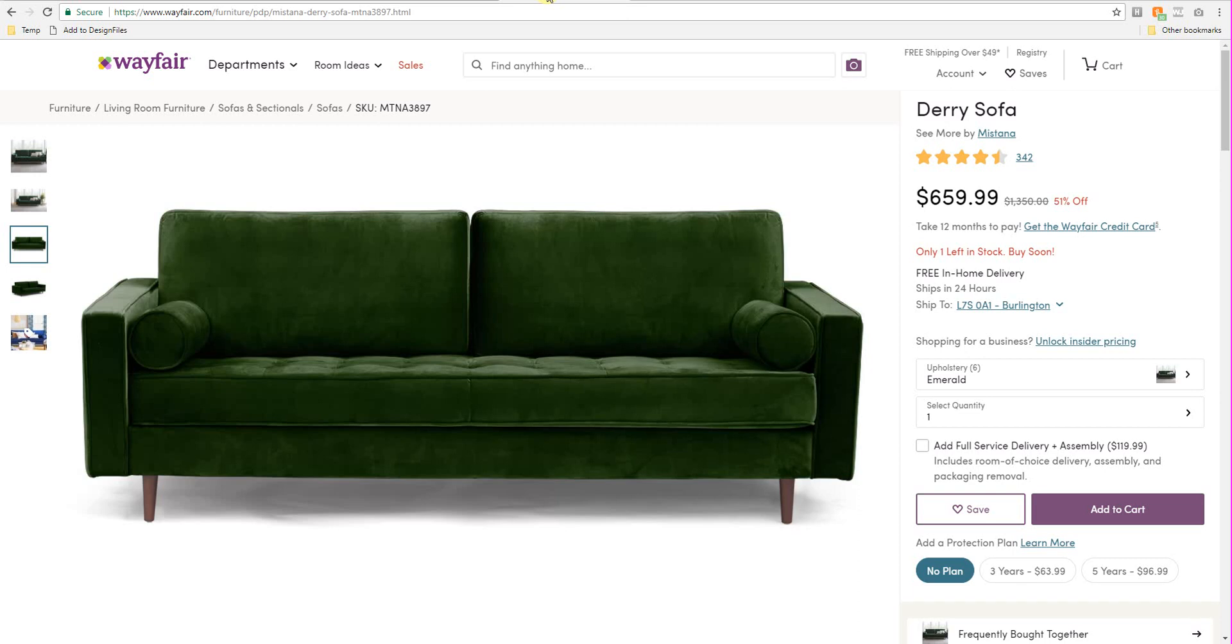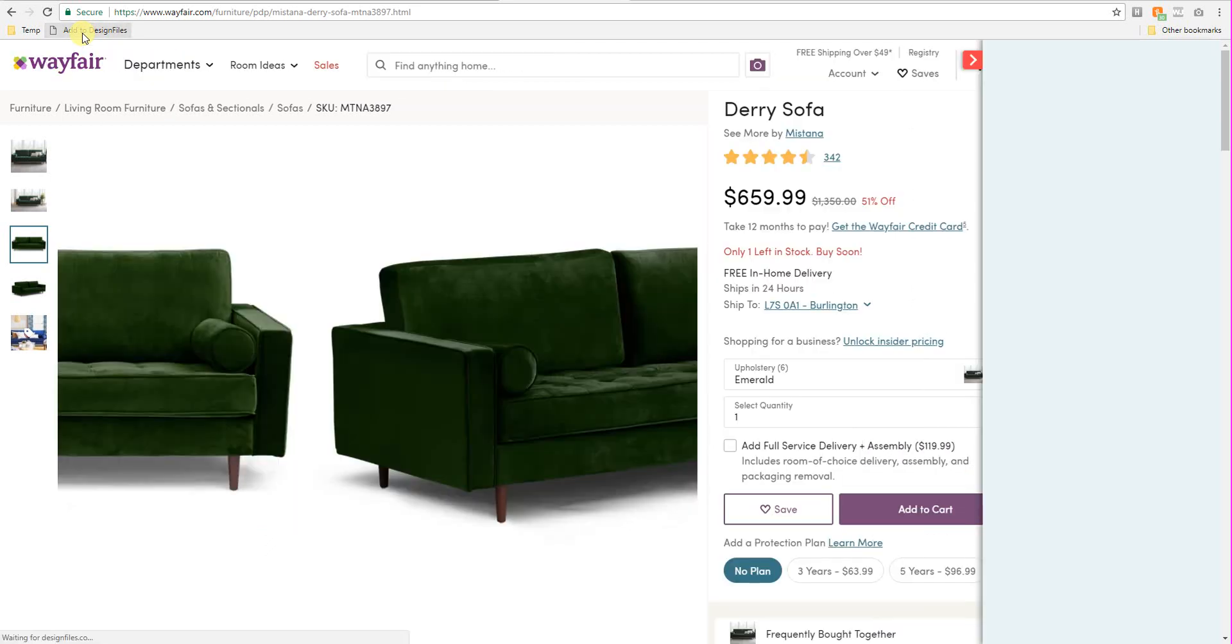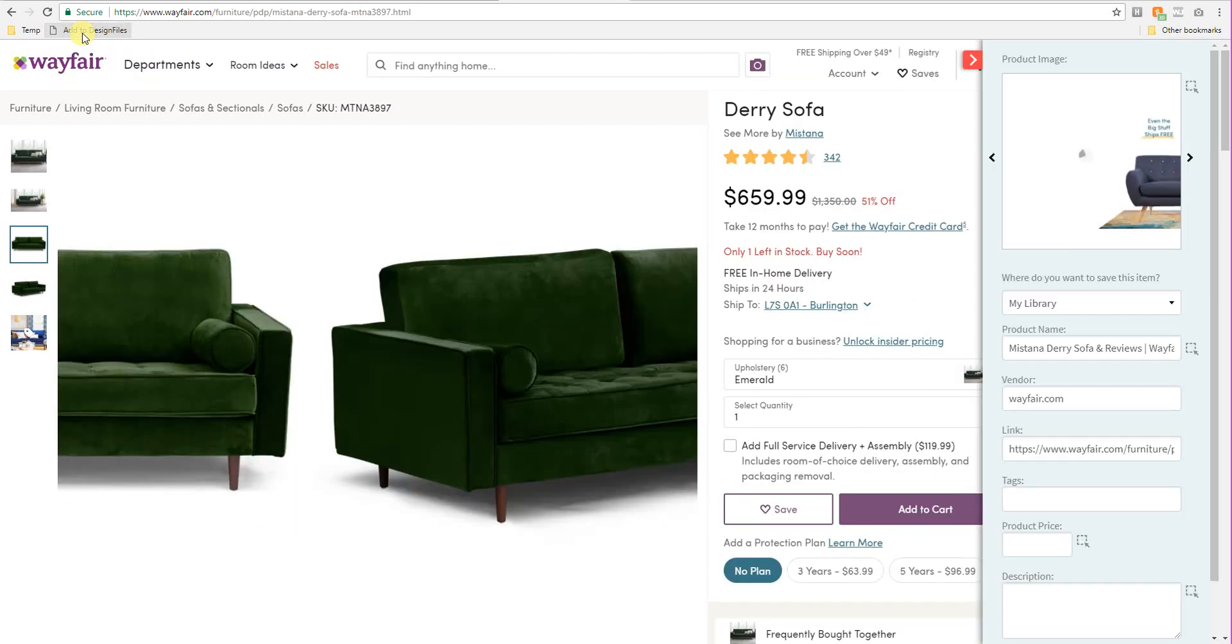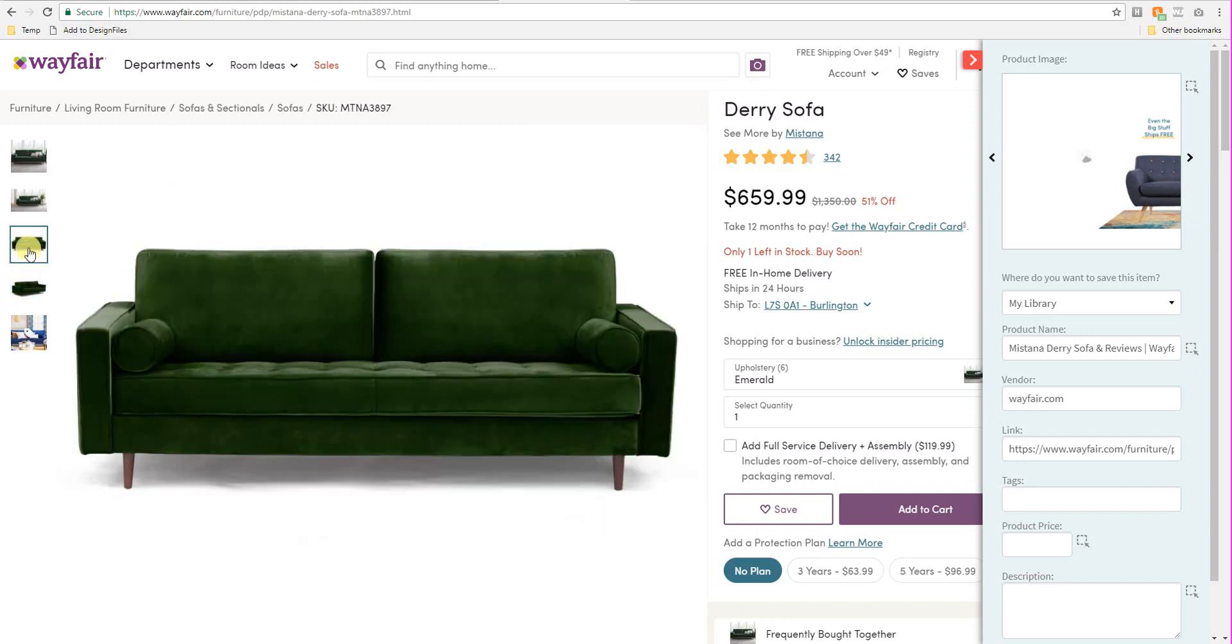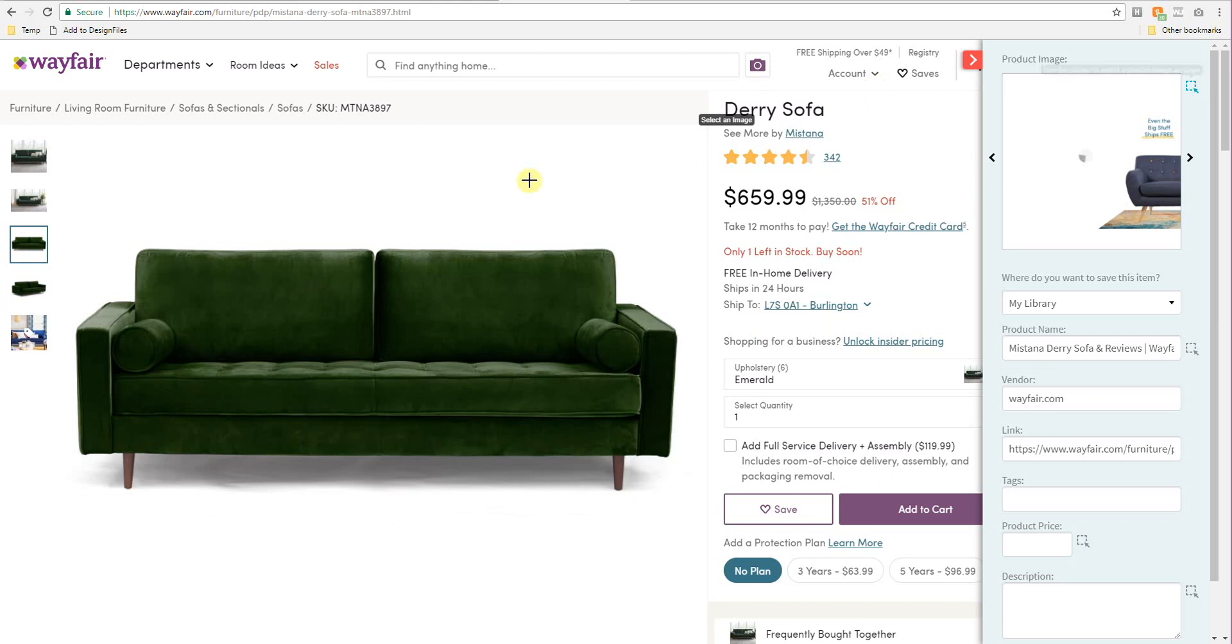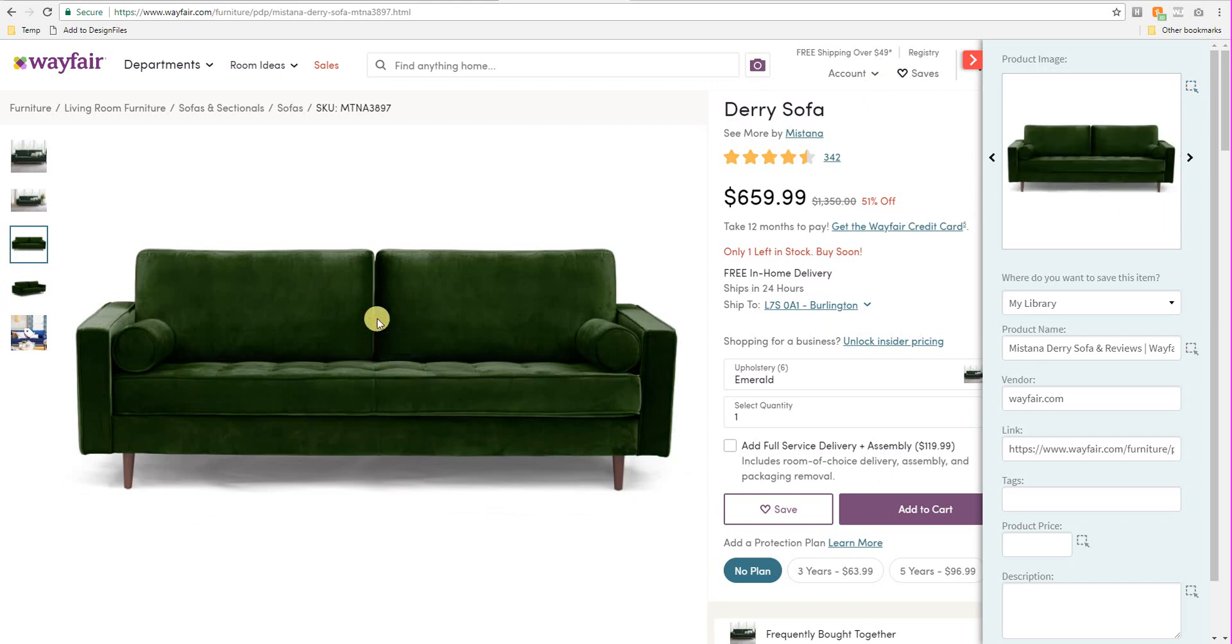So let's say I want to grab this product on Wayfair. I'm just going to click on the add to design files button in my bookmarks bar. And looks like I just need to adjust these images here. That's the one I want. So it didn't grab the image that I want. So I'm just going to click on that icon in the top right-hand corner. And I'll click on the product image that I want.